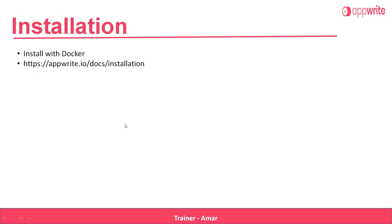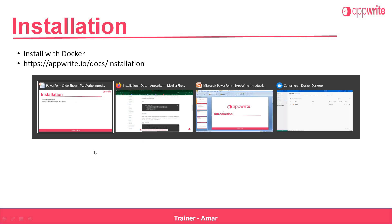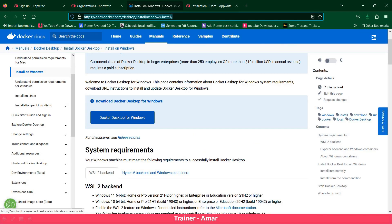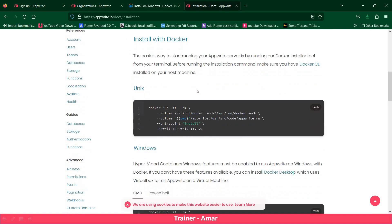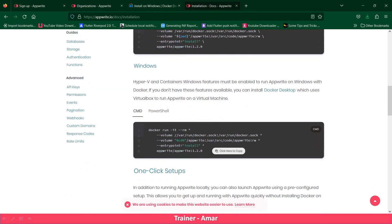Next we need to understand how to install Appwrite. Appwrite can be installed with Docker. First of all, we need to visit a particular site — the link you can find in the description of the video — and here we need to download the Docker software for Windows. If you want to install it for Linux, then we can visit this particular link. After downloading, you need to install the Docker software. After installing Docker, we need to visit a particular link. From there, if it is a Unix operating system, you need to copy this command and run it, and if it is Windows, then you need to run this command. Once you run this command, Appwrite will be installed locally.